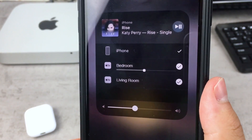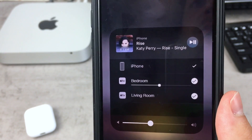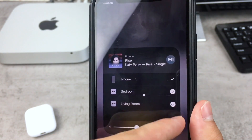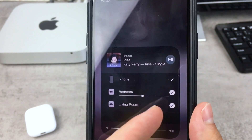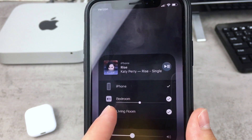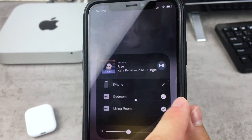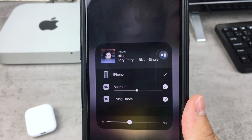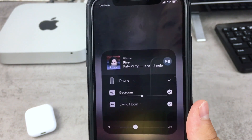This also applies to Apple TV or any other AirPlay compatible device. You can tick toggles to play music on those devices, and the volume scrubber lets you control everything from the device you are streaming from.